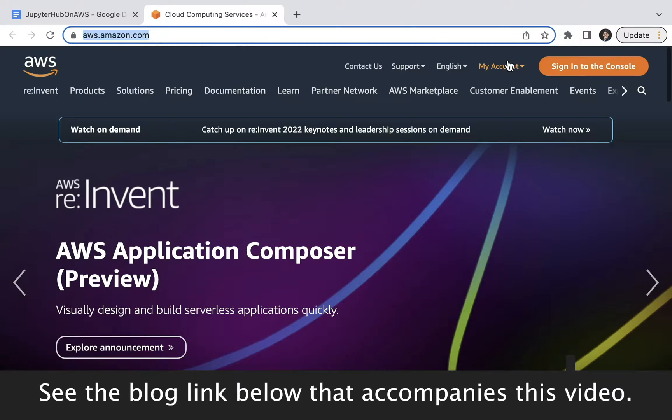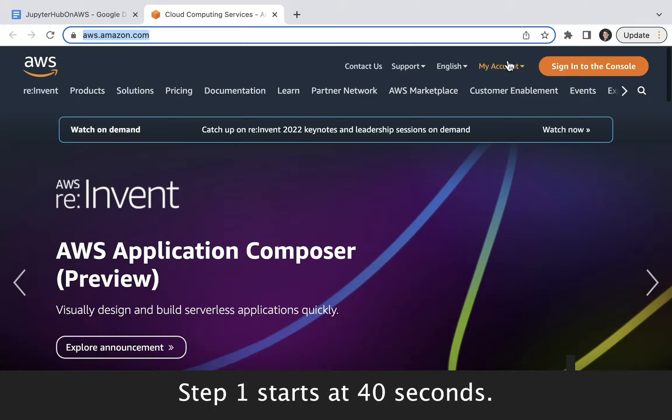Welcome to this tutorial on setting up and using JupyterHub, specifically the littlest JupyterHub on AWS. JupyterHub comes in two distributions. There's Zero to JupyterHub, abbreviated ZTJH, which is a multi-node version of JupyterHub based on Kubernetes.